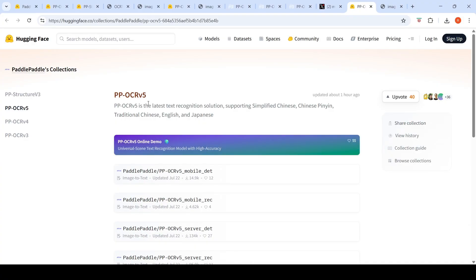I hope this video on PP OCR V5 is useful to you. If you like the video, please like, share, subscribe to the channel. See you in another video.